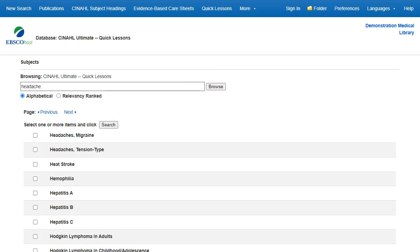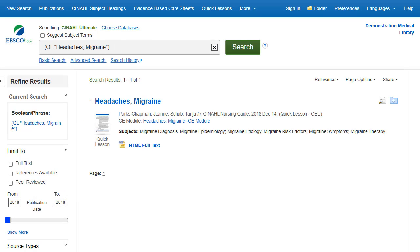When you are searching the CINAHL Plus, CINAHL Complete, or CINAHL Ultimate databases, you can click on the Evidence-based Care Sheets or Quick Lessons links in the top toolbar to view a list of all available topics. Simply check the box in front of any item on the list and click the Search button. The document is displayed in the result list. Click the Full Text link to view the Quick Lesson or Evidence-based Care Sheet. To access the CINAHL Continuing Education Unit modules, click the CE Module link and follow the directions to enroll with CINAHL.